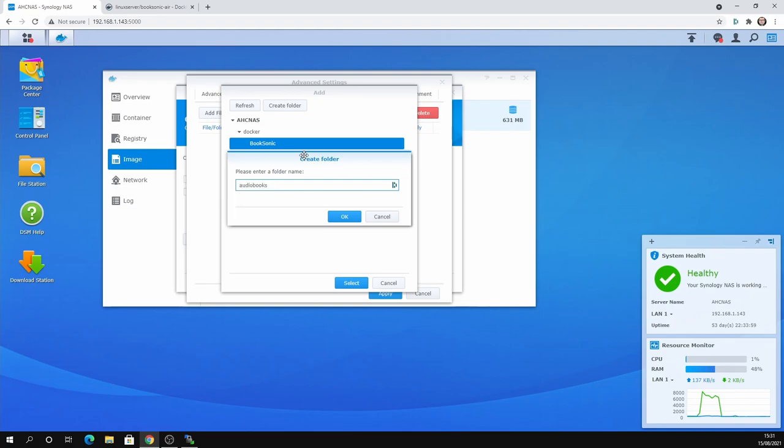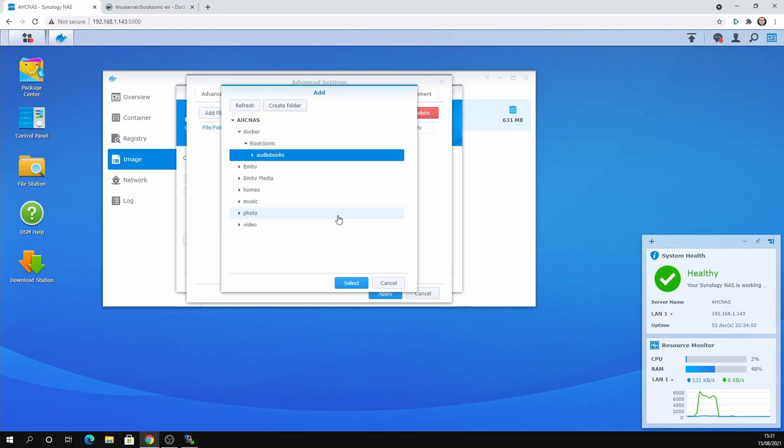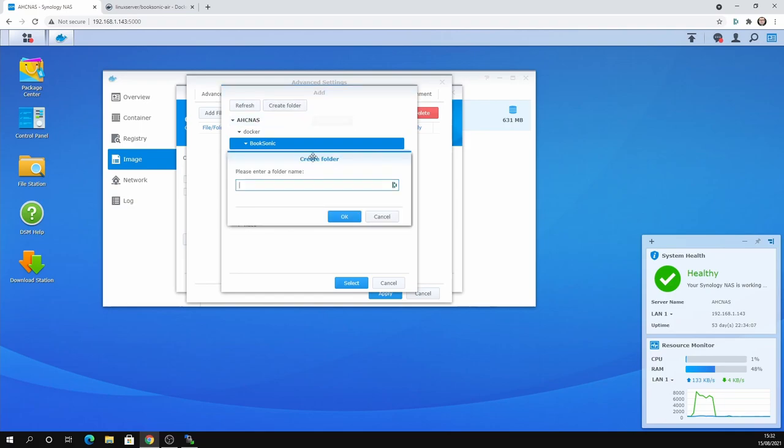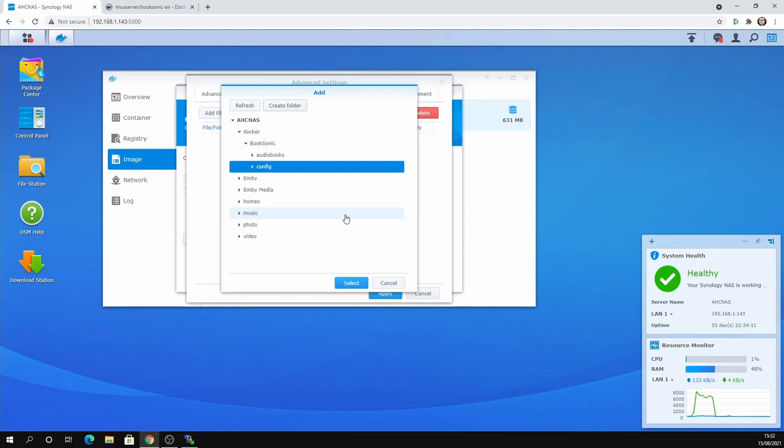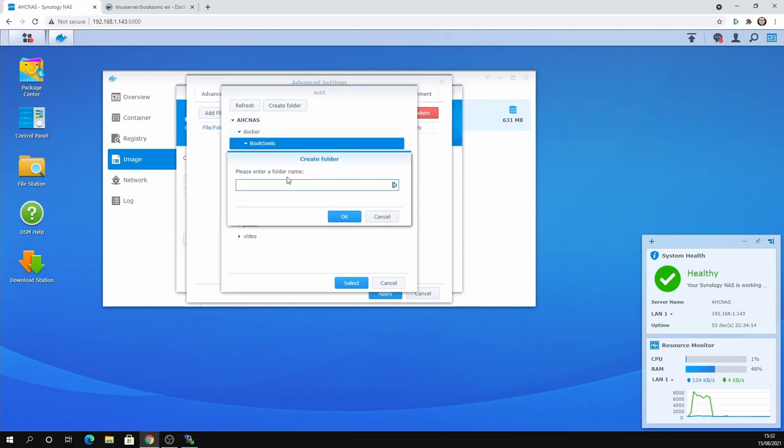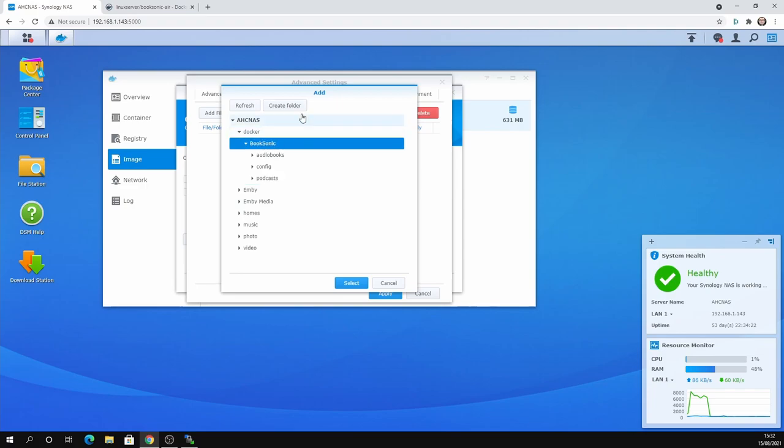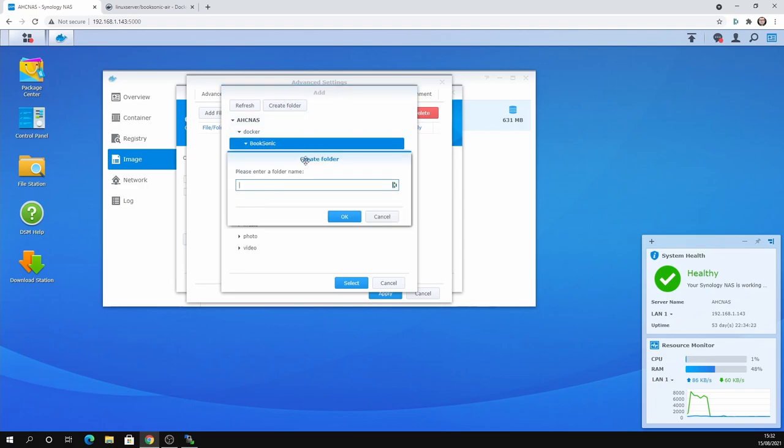And then within Booksonic, you will create the folders that you want to use. So for example, I'm going to go with the ones that are listed in the documentation. So audiobooks. You don't have to use these. There's nothing stopping you to create different genres. You can have sci-fi. You can have crime, mystery, whatever you want. You do need the config folder.